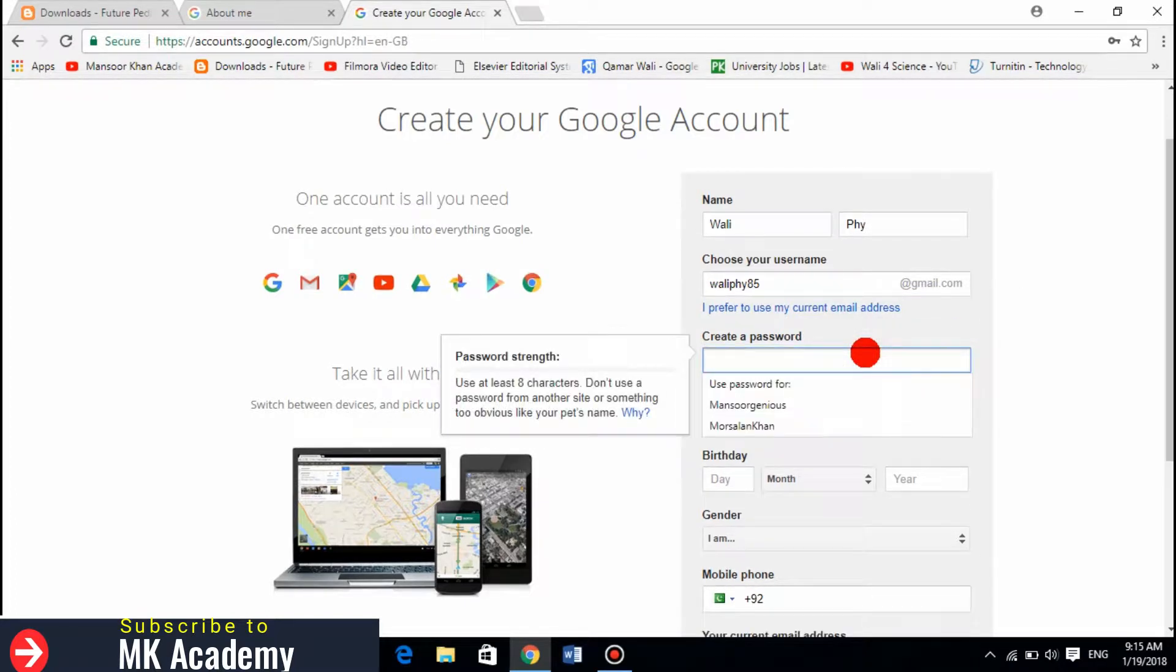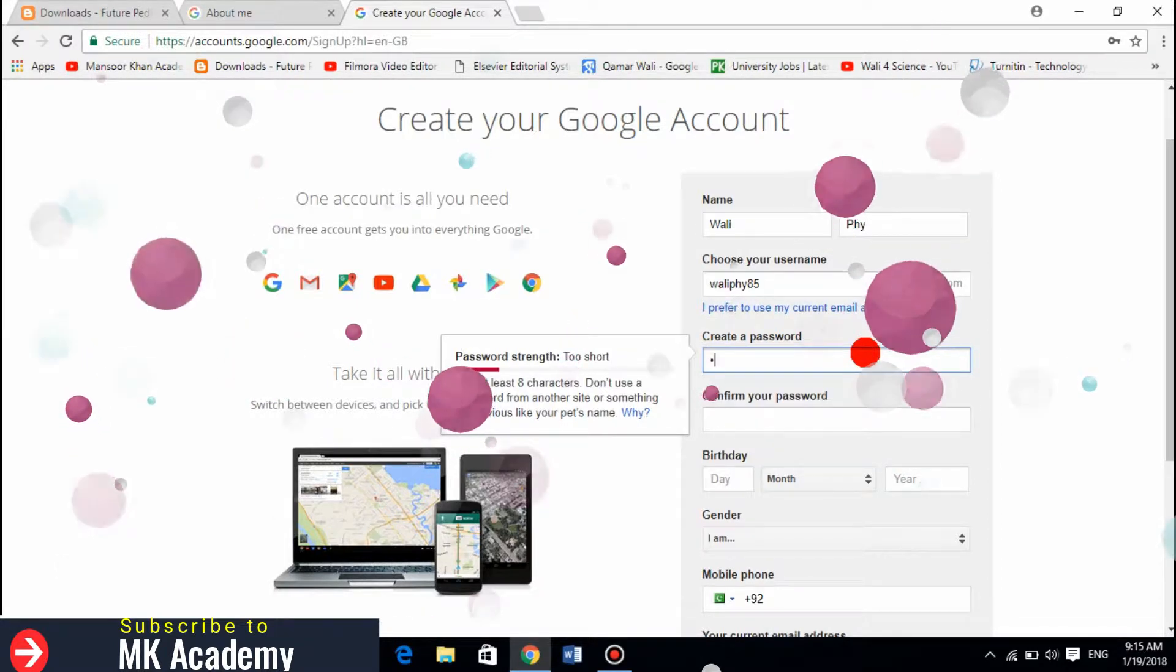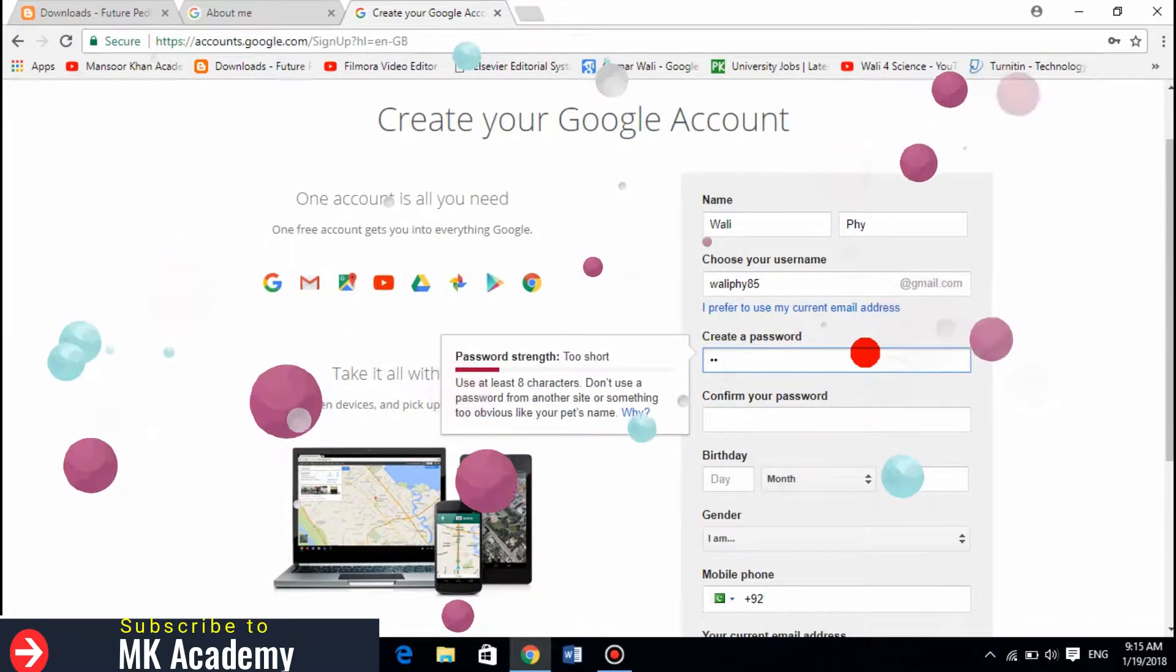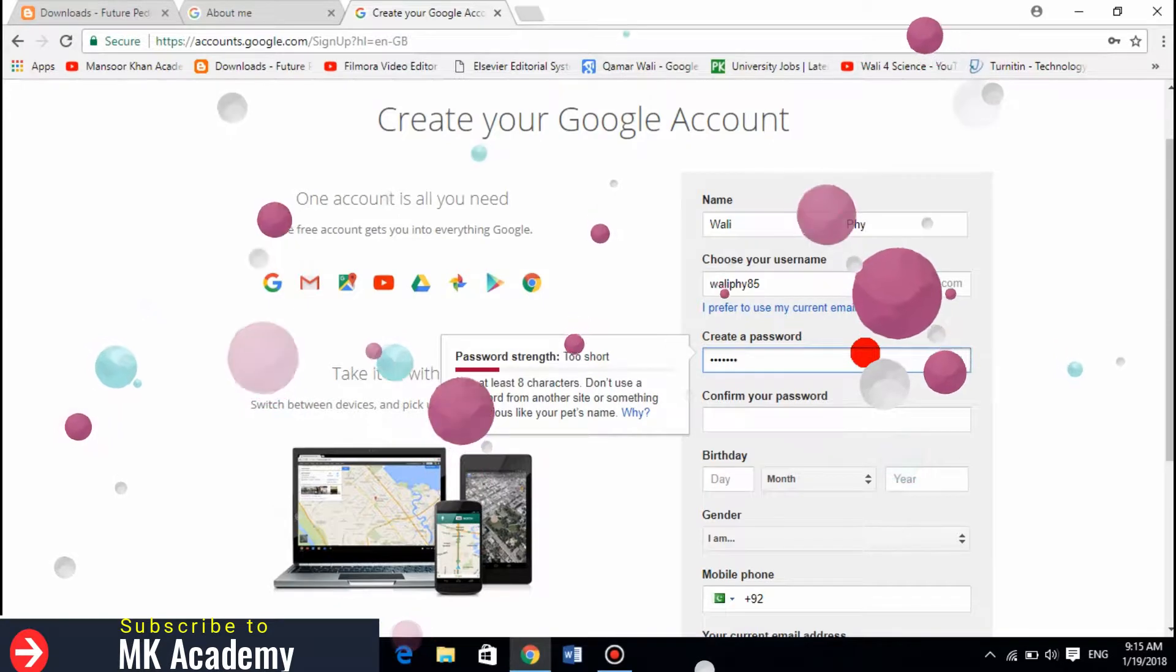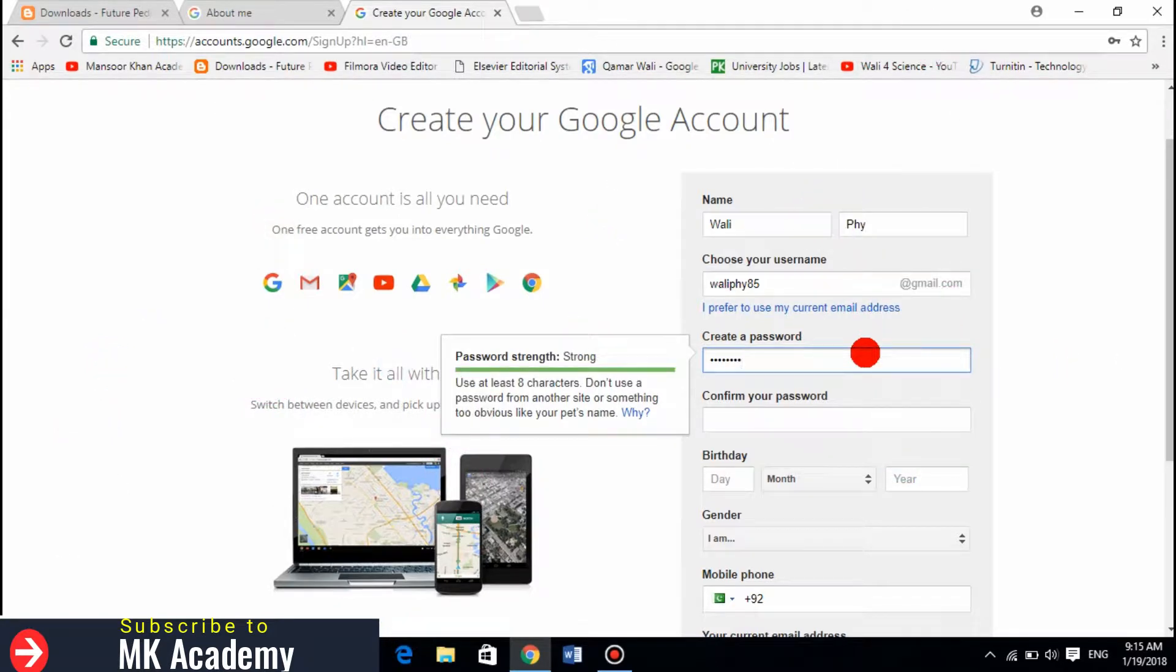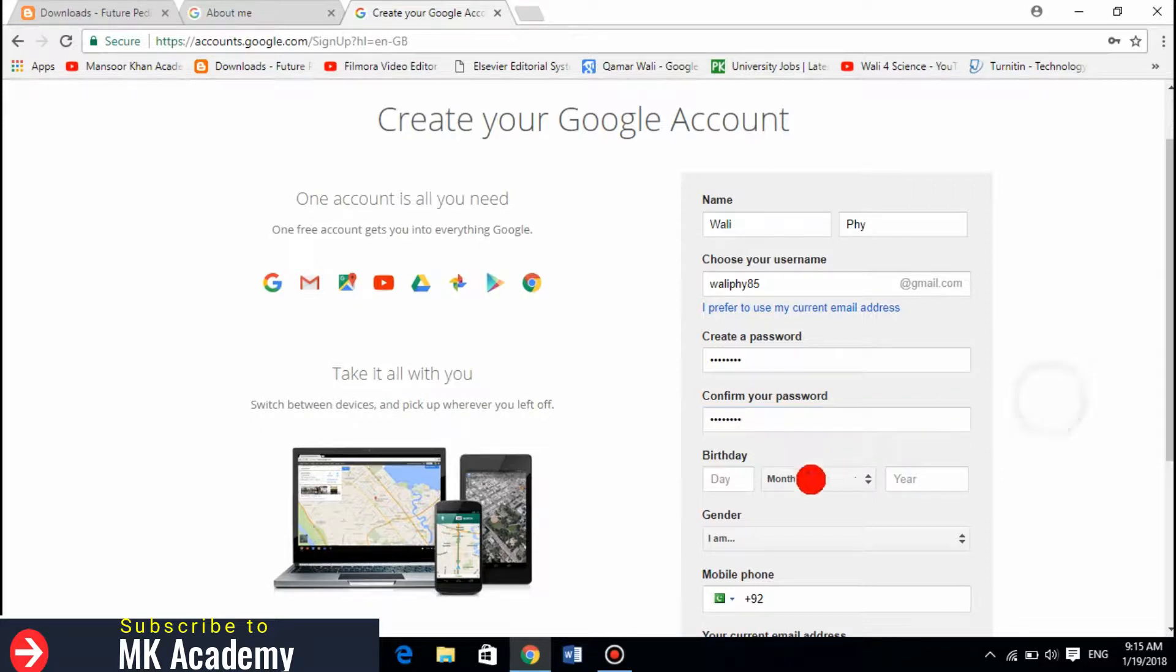Now I need to create my password and confirm my password.